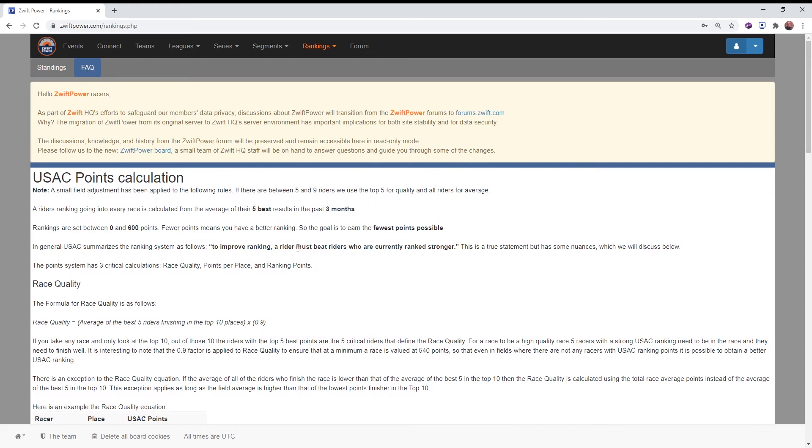So you take your five best results and average them. That average equals 300, you would have a little higher rank than somebody who has scored an average of 300.5.